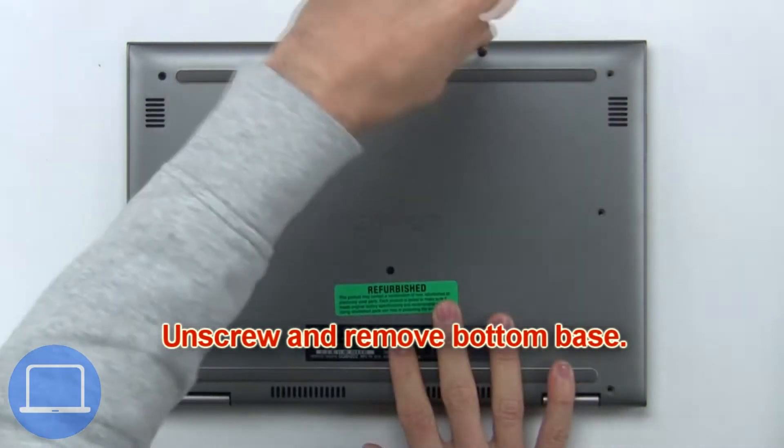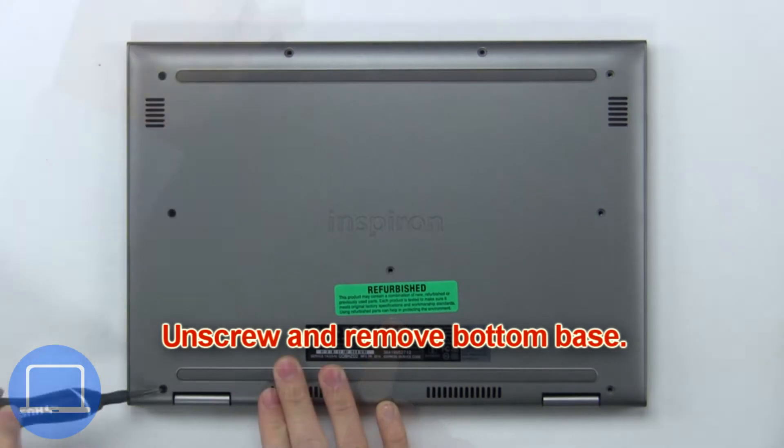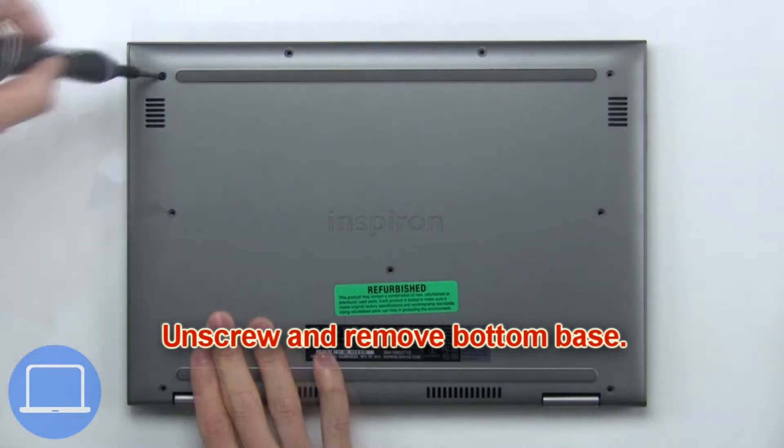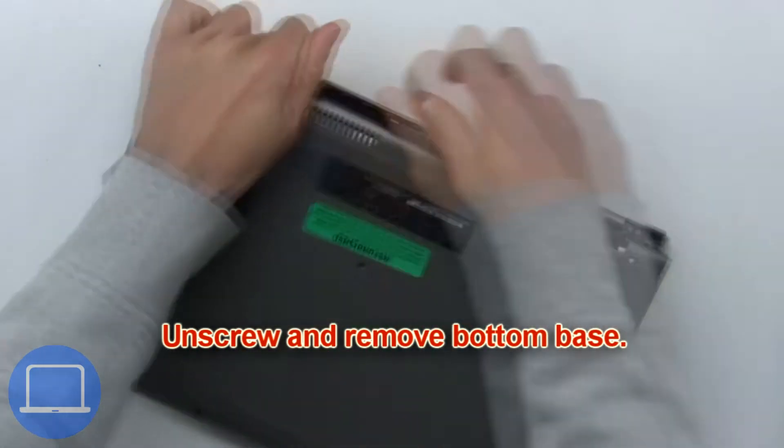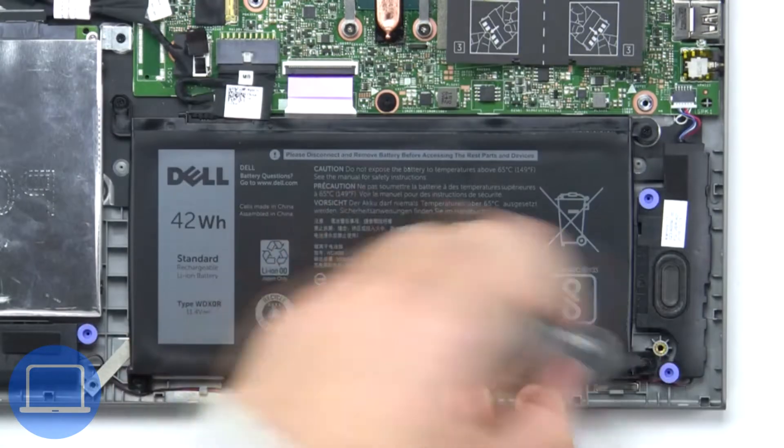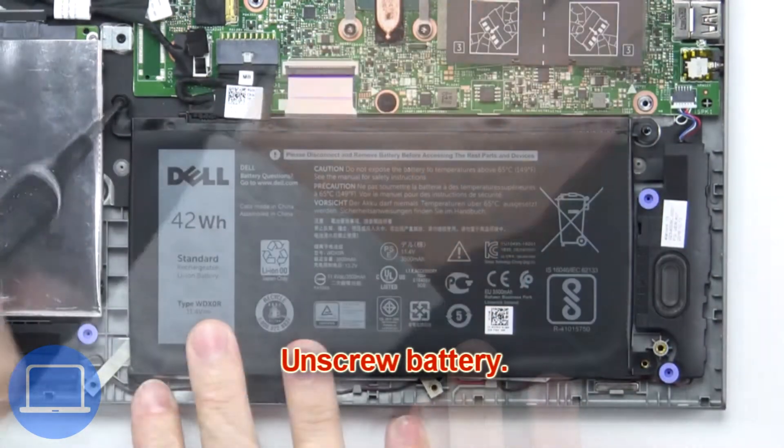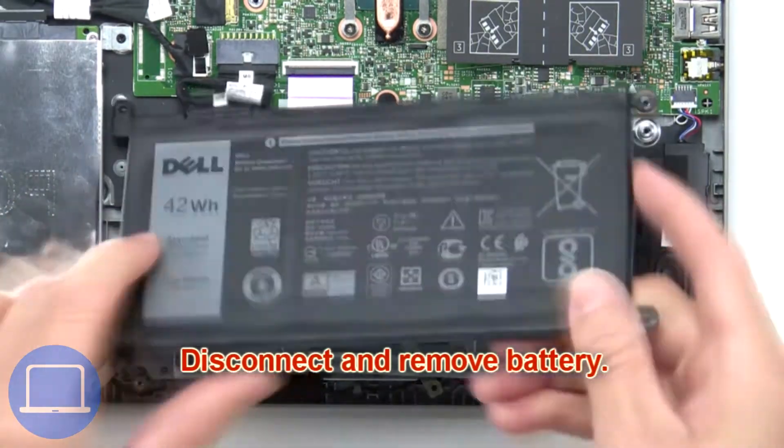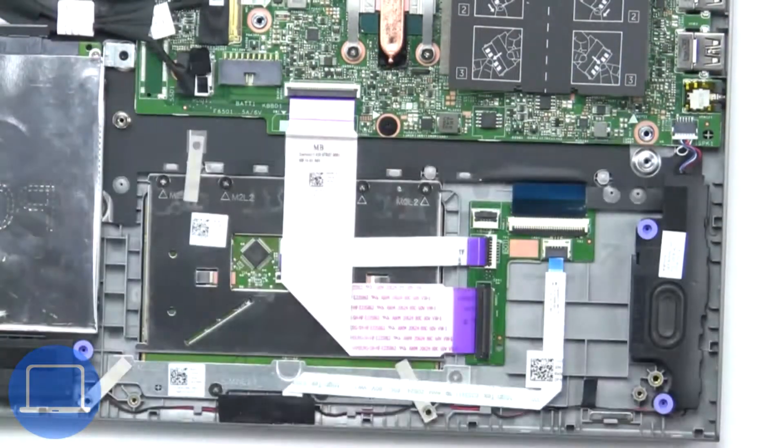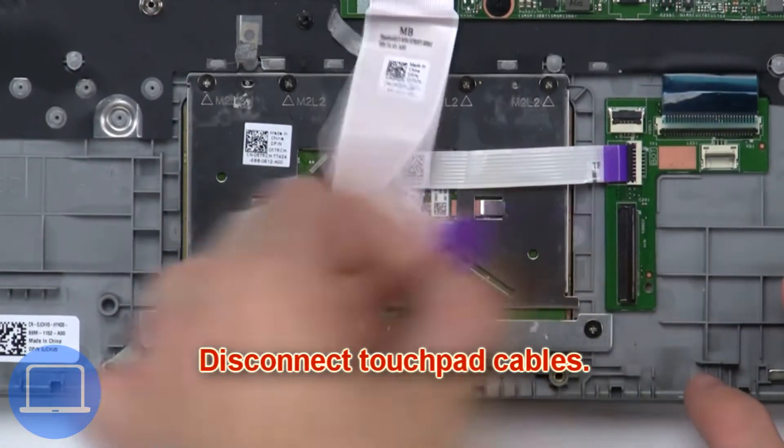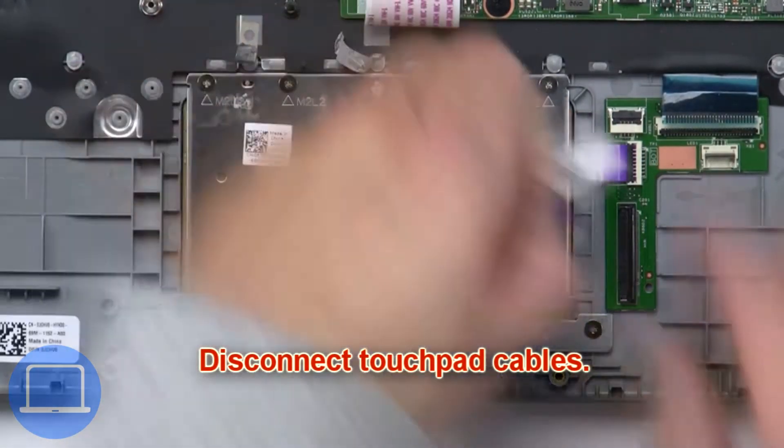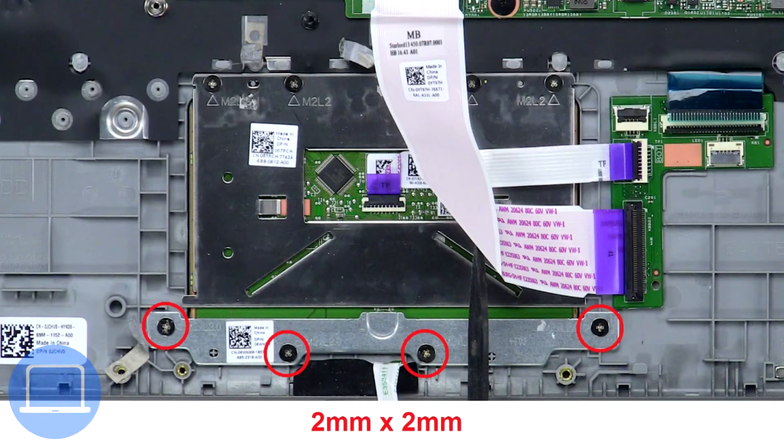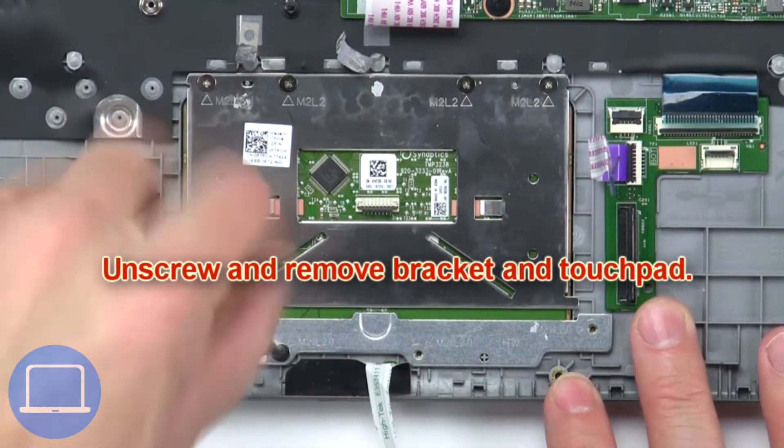Now unscrew the battery. Next, unscrew and remove the battery. Now disconnect the touchpad cables, then unscrew and remove the bracket and touchpad.